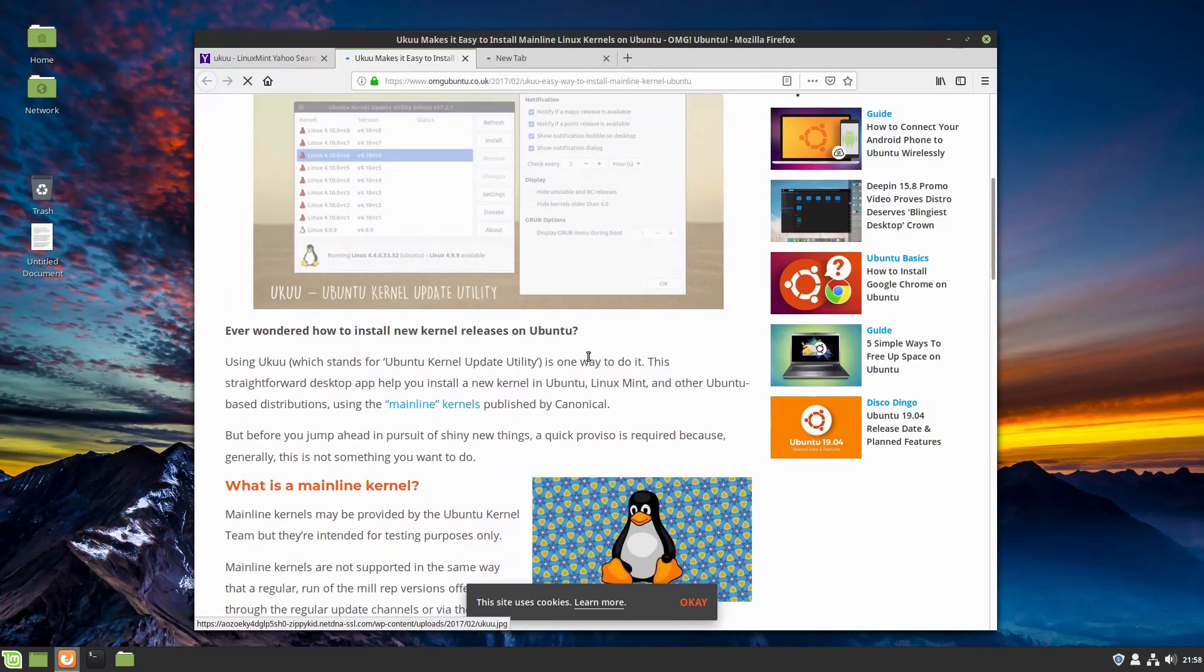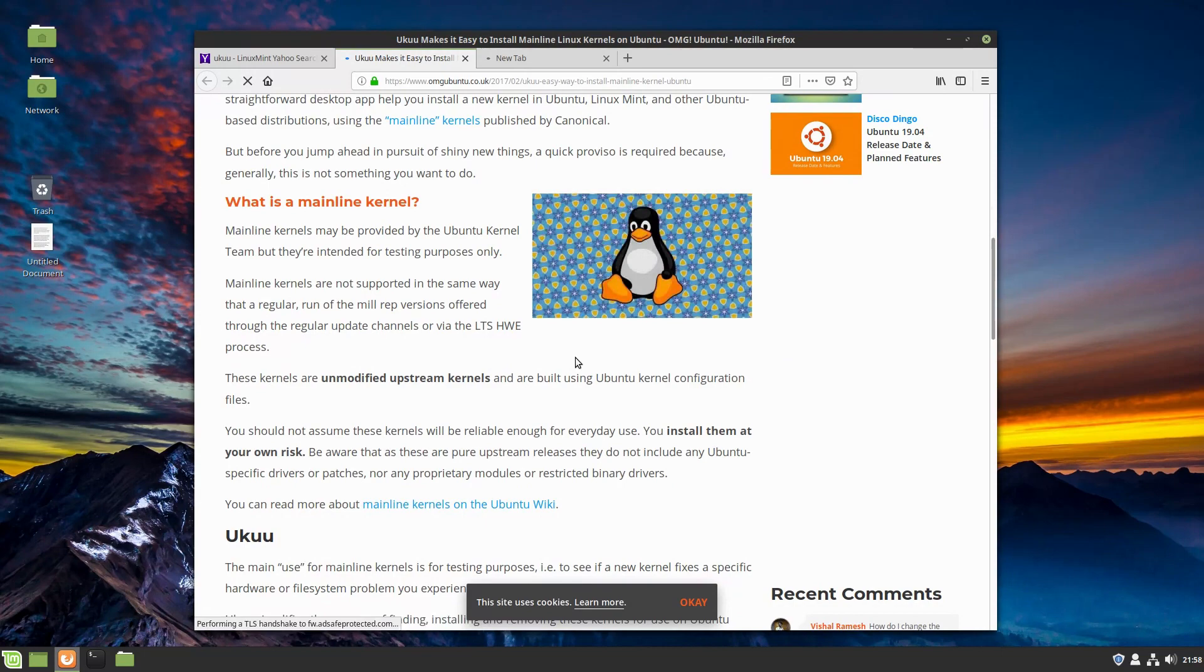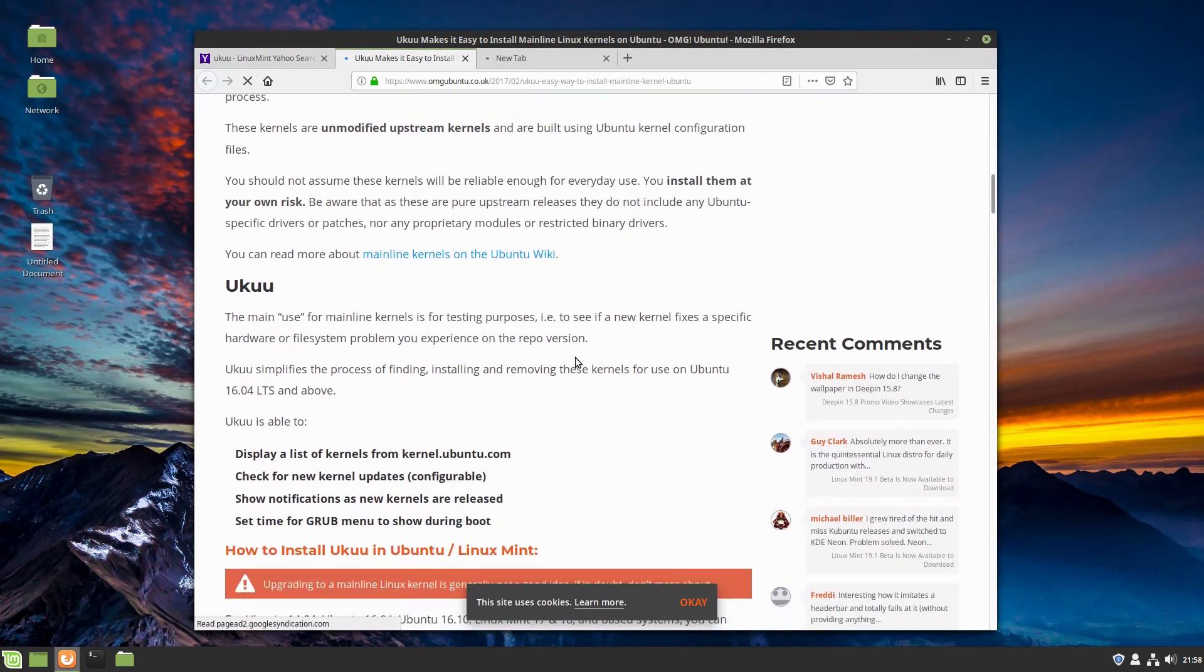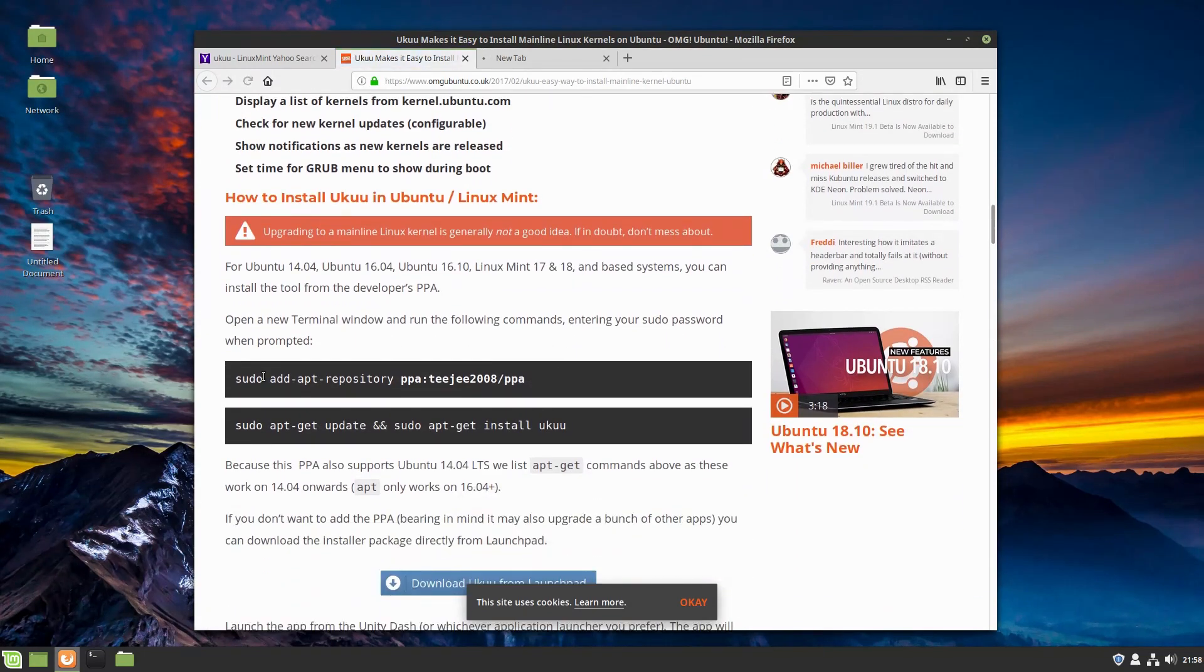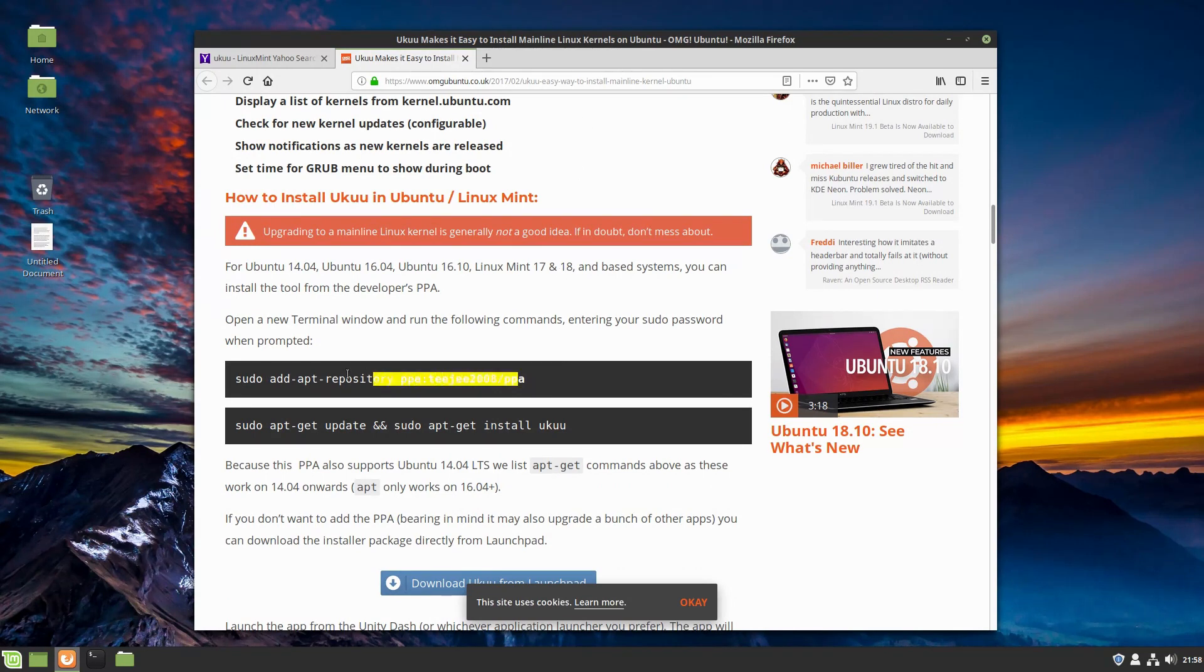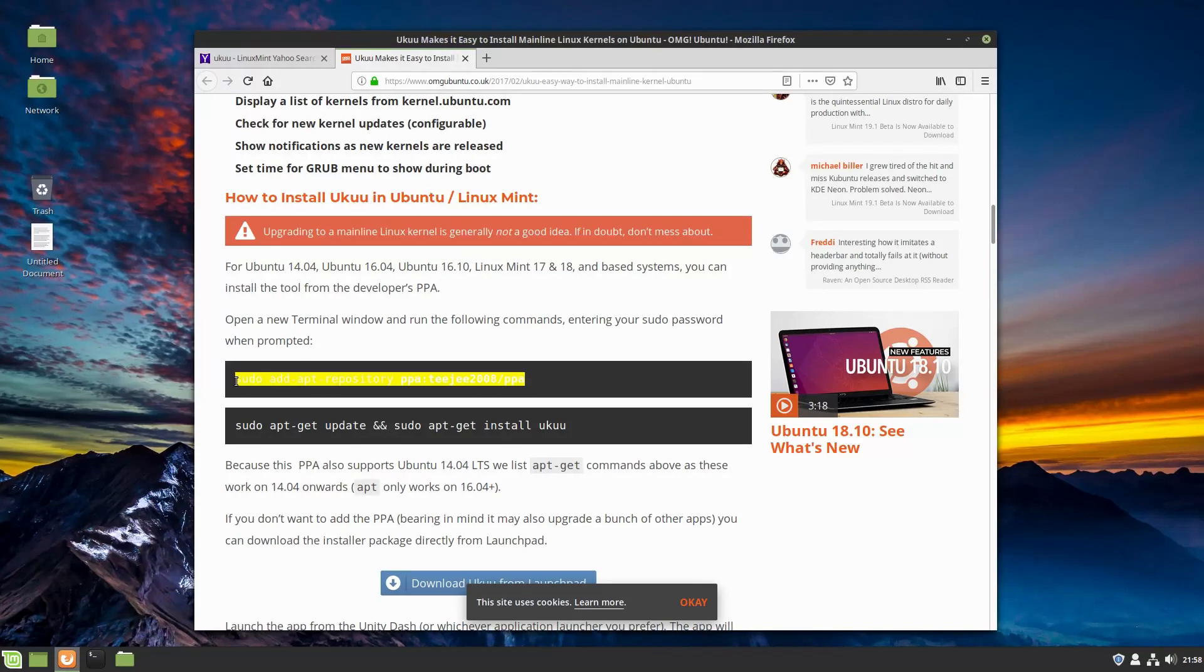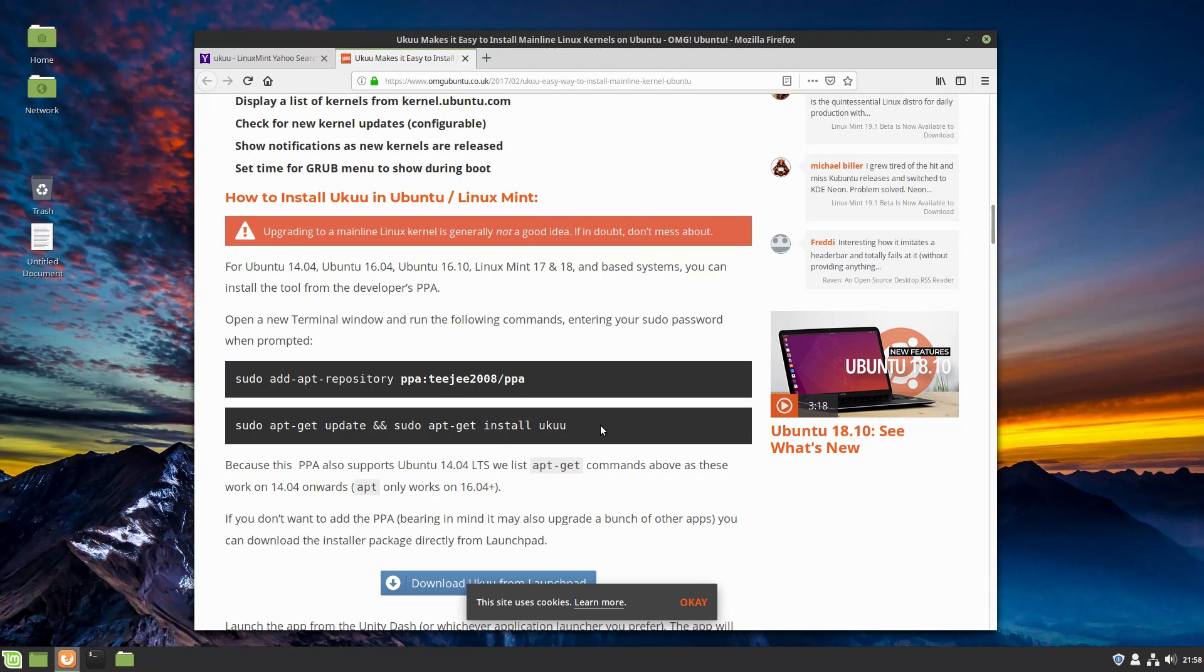I think OMG Ubuntu will probably give us a good way to do it. So in this one here, basically what we're looking for is we need to grab a repository. Make sure that any time you are adding a repository, you know what's going on.